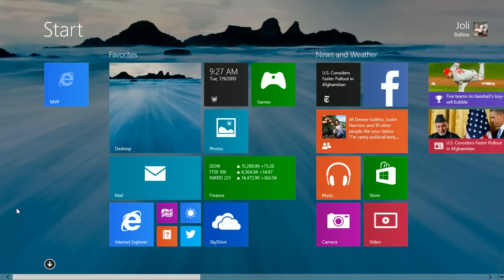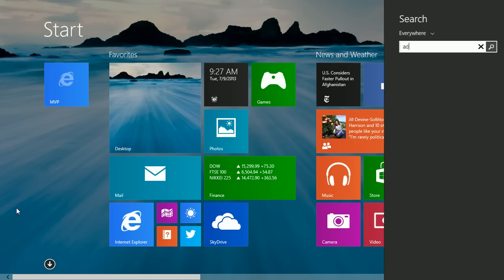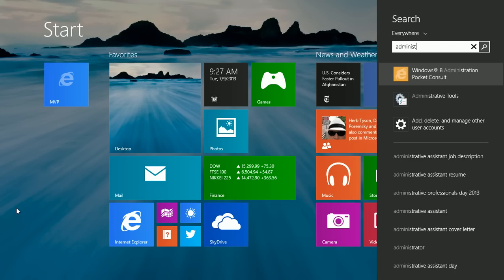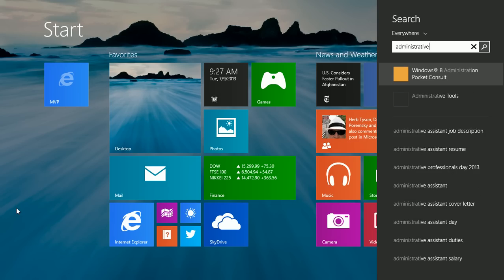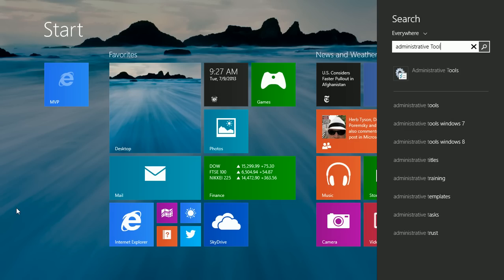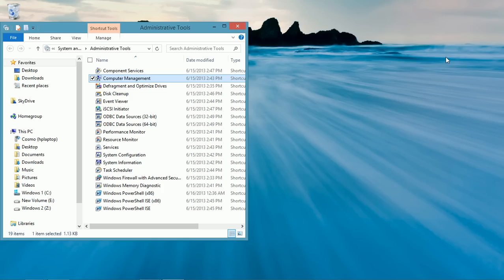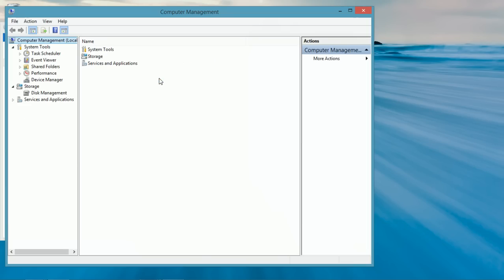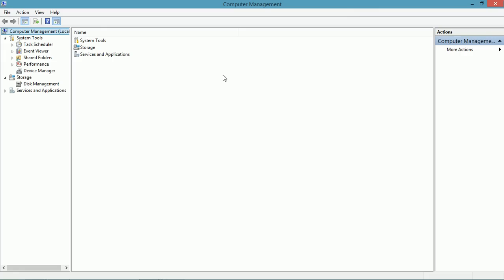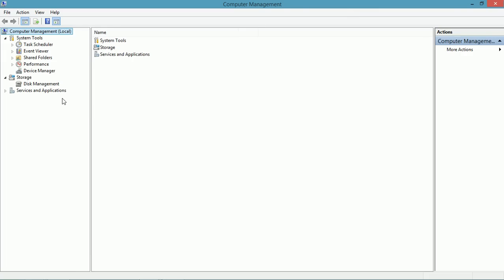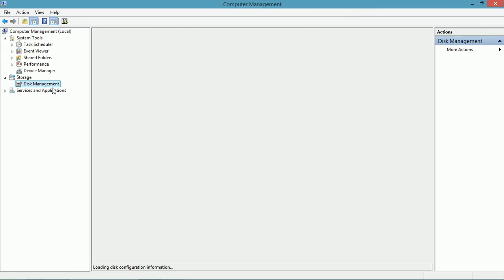It's in the administrative tools, computer management window. In this window you have access to lots of tools. One is disk management.